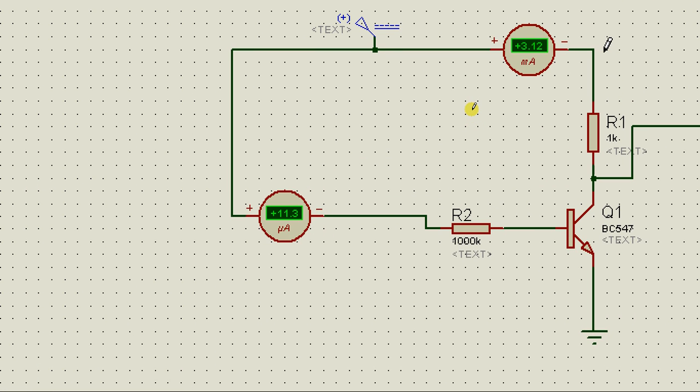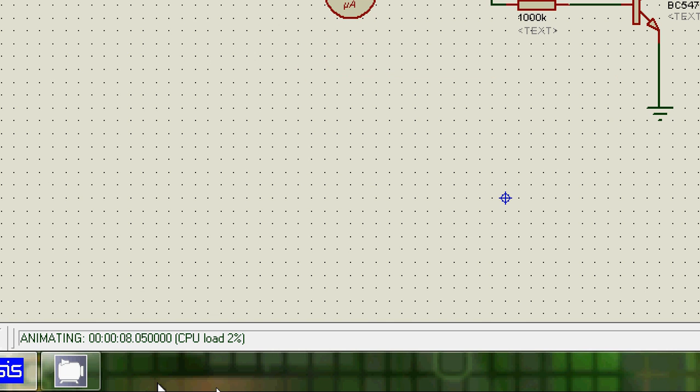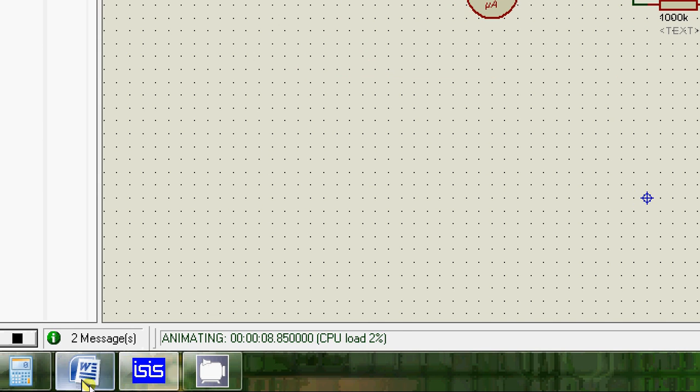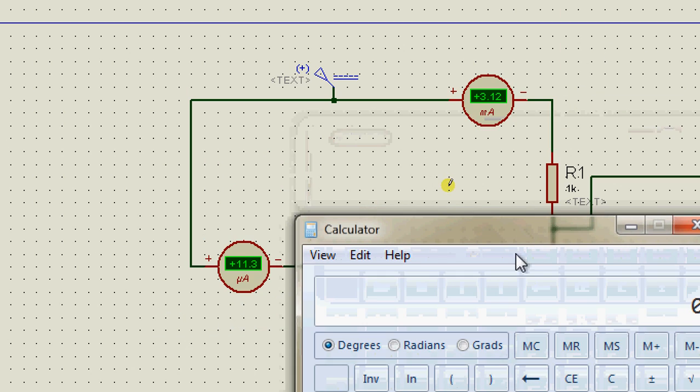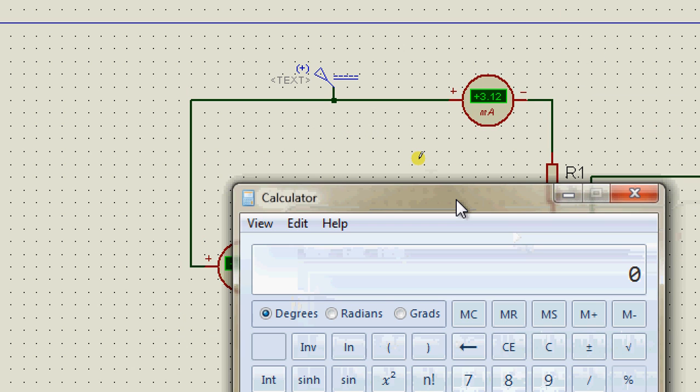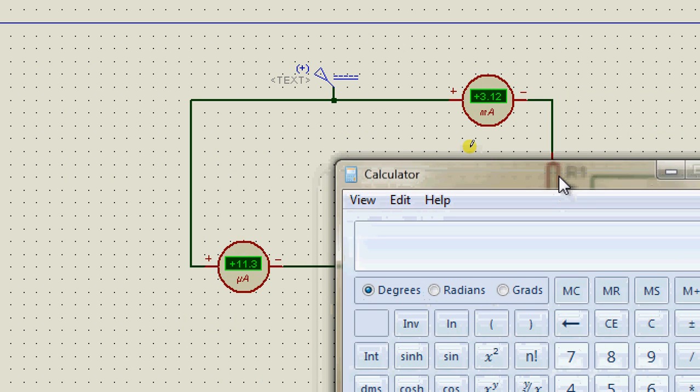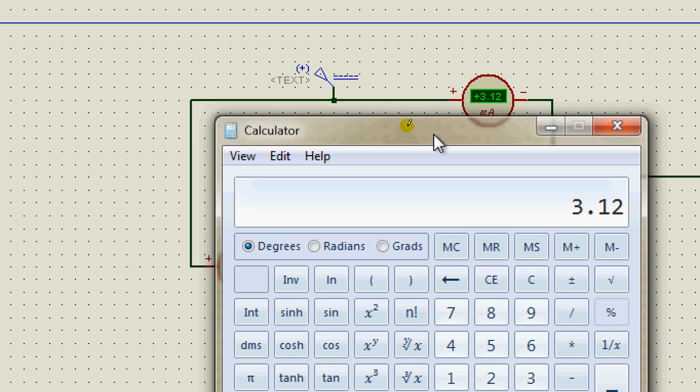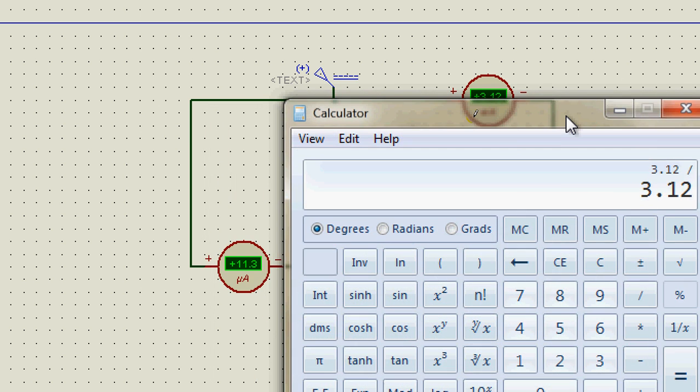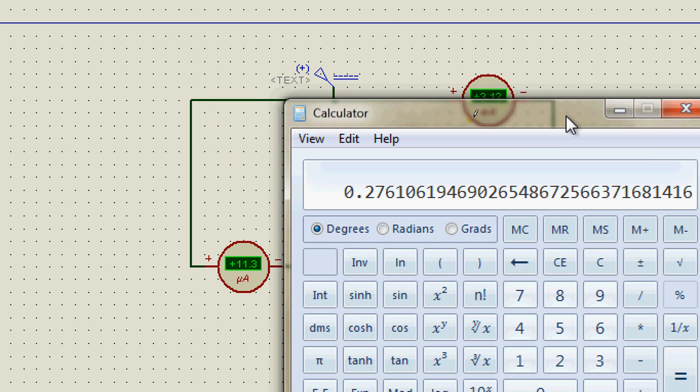You can see the collector current is 3.12mA and the base current is 11.3uA. Open calculator and divide collector current by base current. That's 3.12 divided by 11.3uA. So the value of HFE is 276.